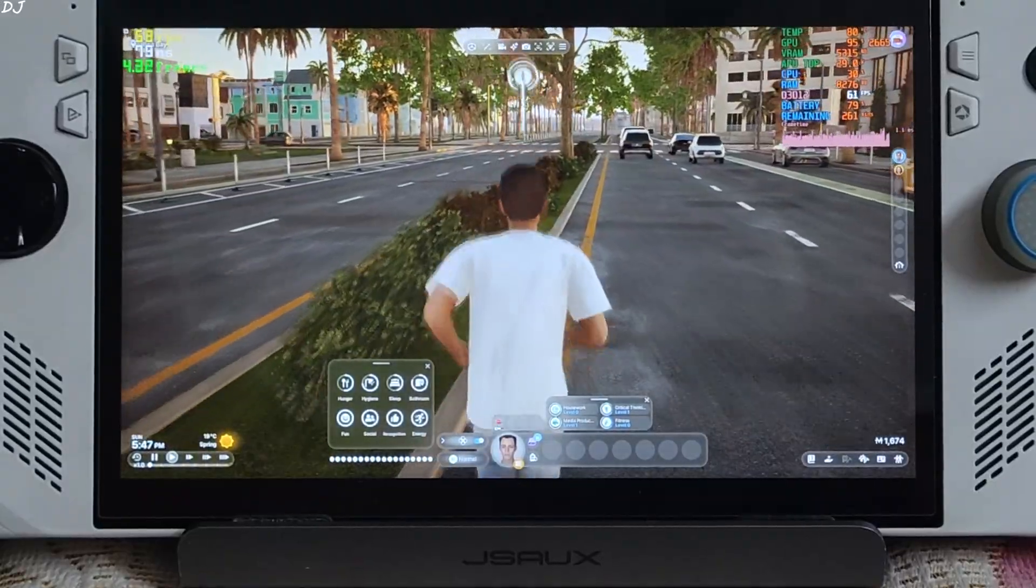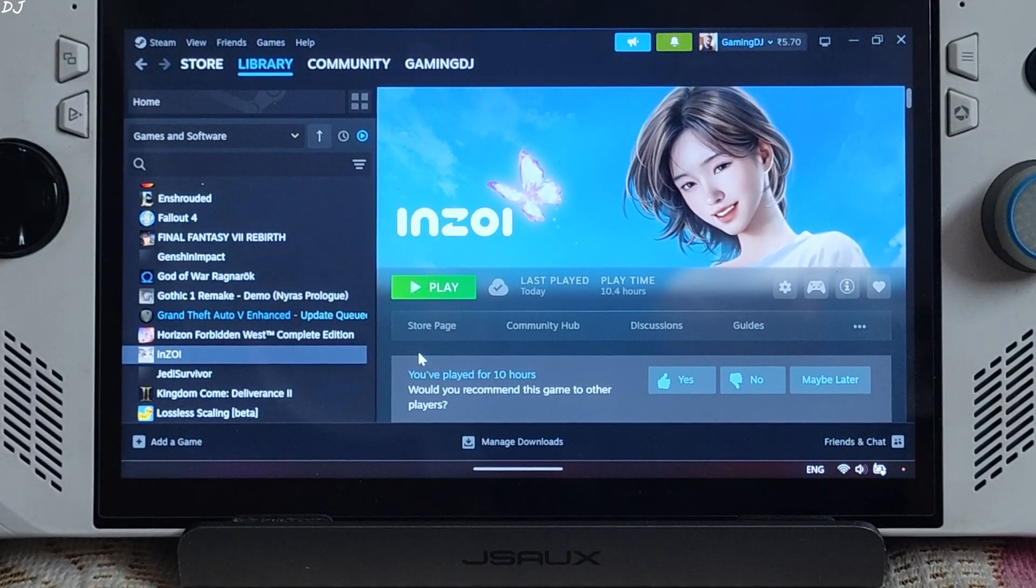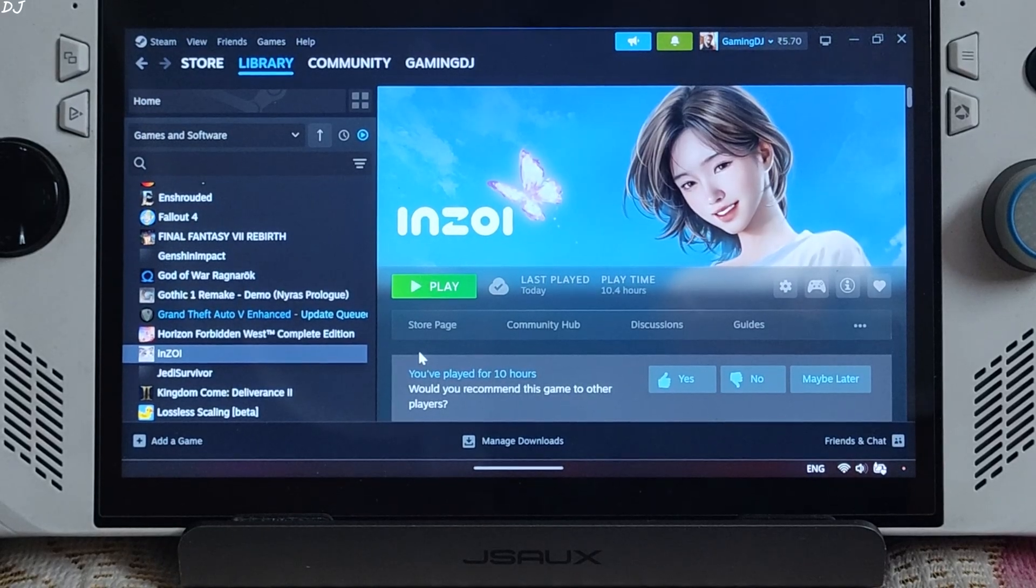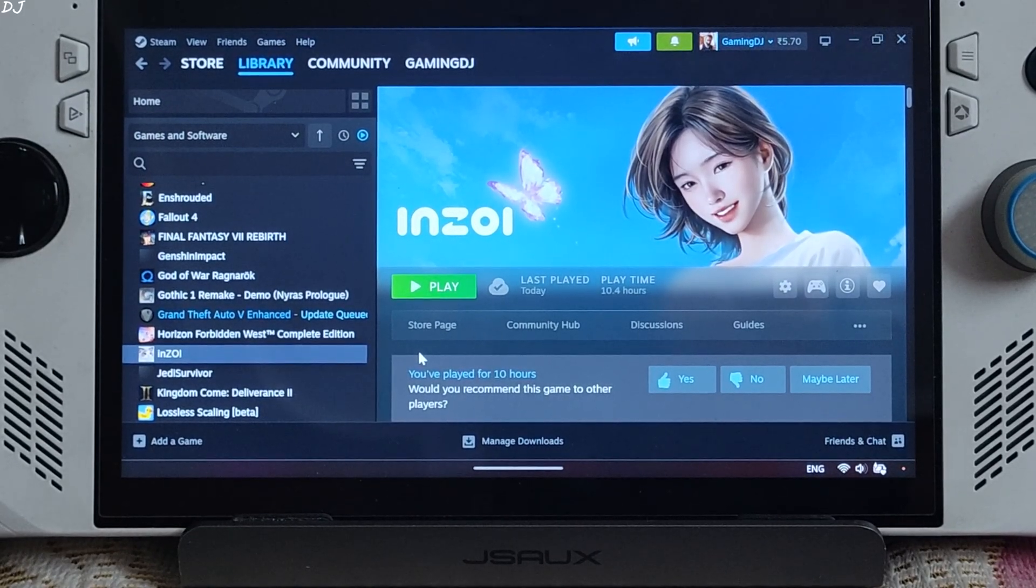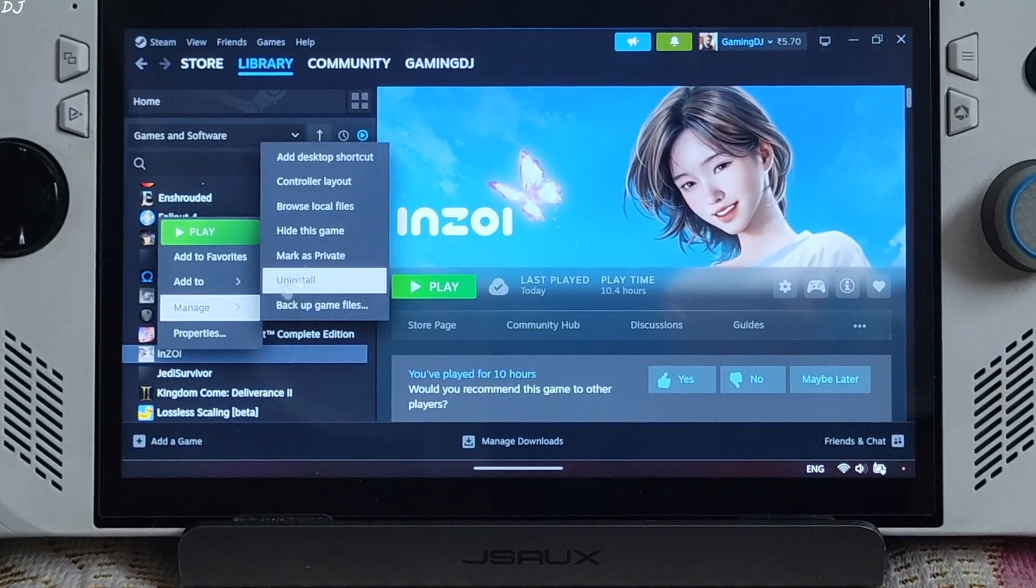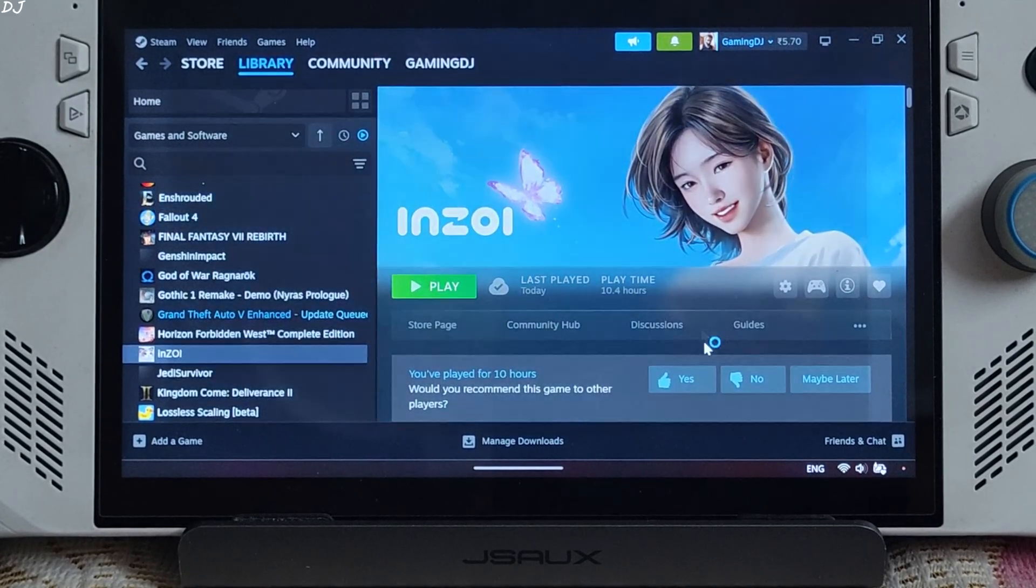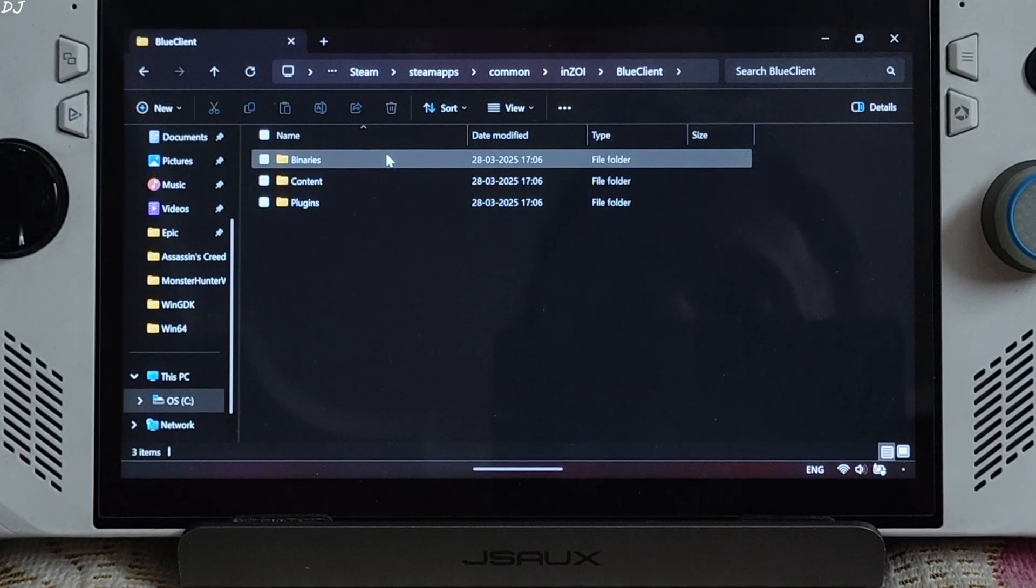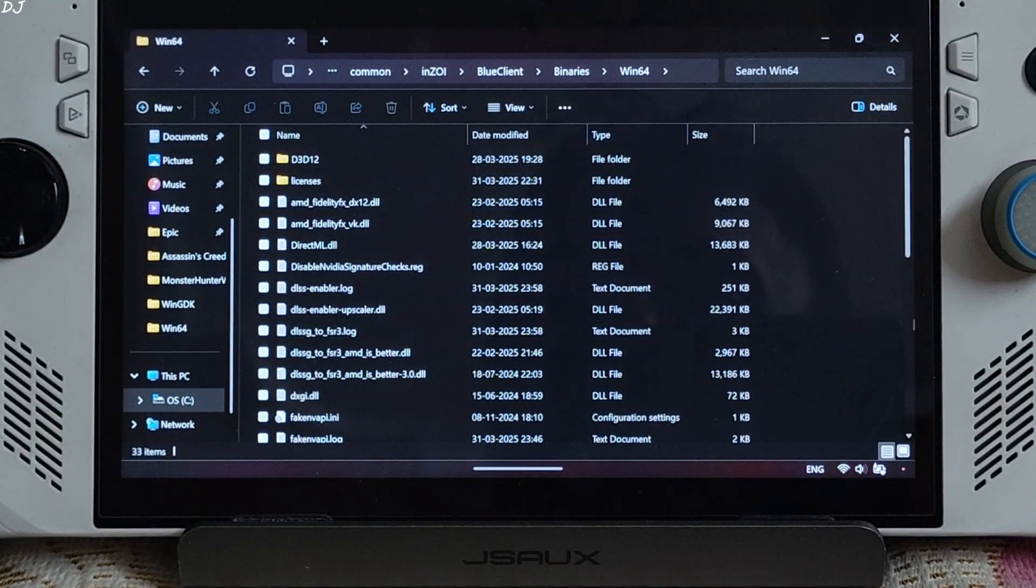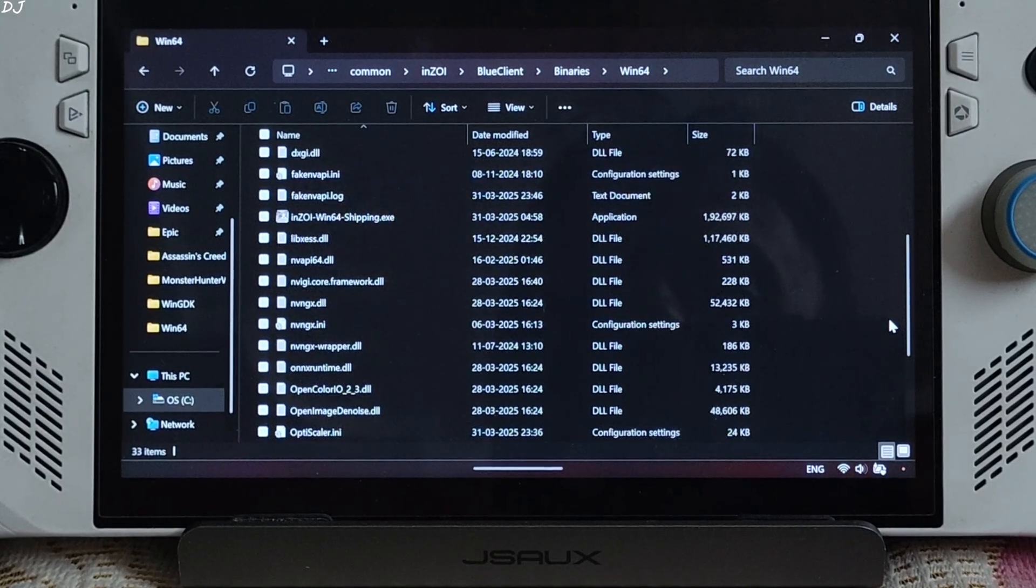In some games latency flex or anti-lag 2 implementation can cause some problems, like the game crashing or stuttering. There is one setting to disable it. Just open the games install directory. Manage. Browse local files. Open blue client folder. Binaries folder. Win64 folder. Here look for a file name fakenvapi.ini. There it is.